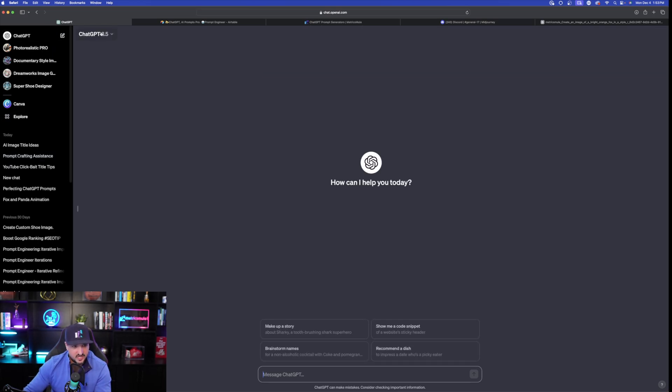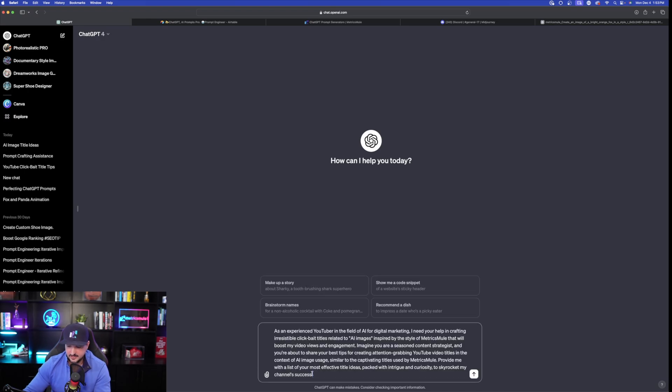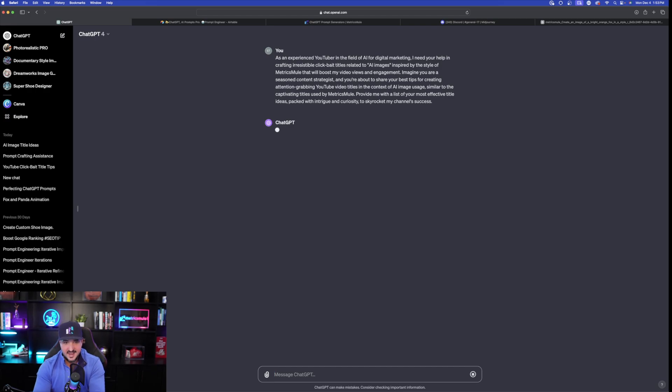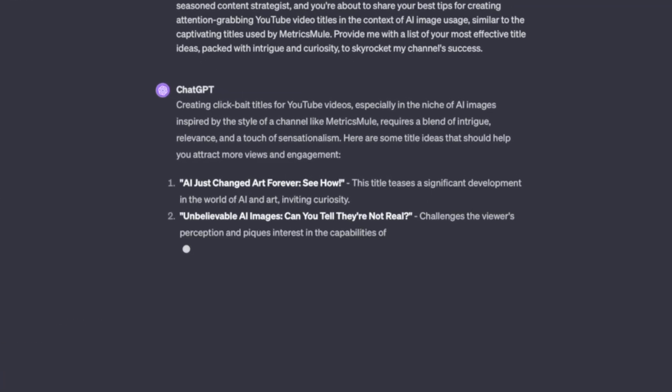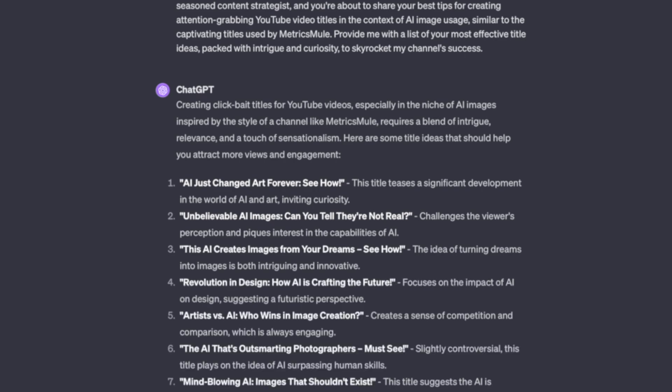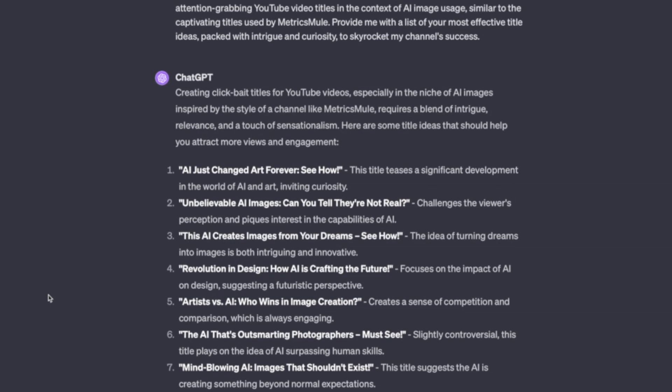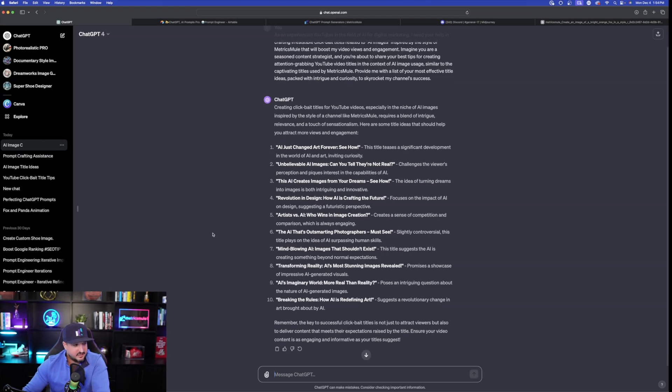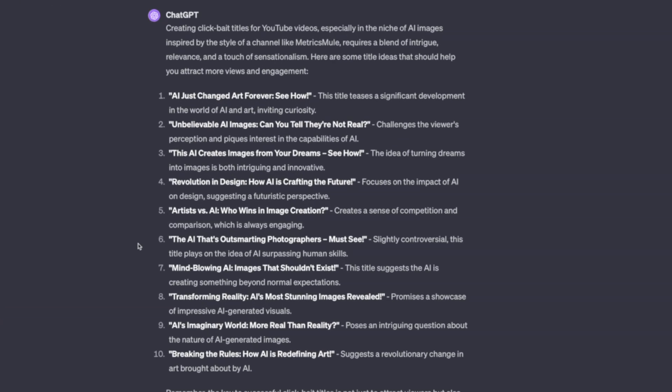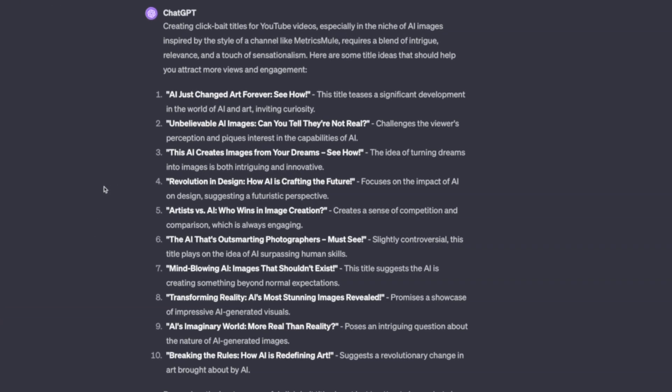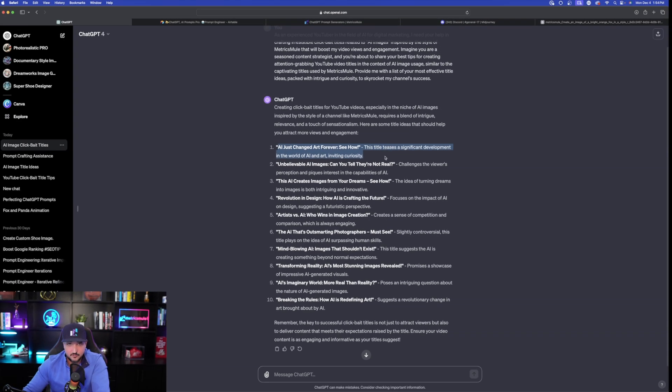Now to do this, I'm going to open up a new chat. I'm going to utilize GPT-4. And now I'm going to paste this prompt in. The reason I'm switching to GPT-4 is because I want it to have access to the internet. Now let's hit enter. Look at this right here. Immediately it says, creating clickbait titles for YouTube videos. Inspired by the style of a channel like Metrics Mule. This is awesome. Now immediately check this out. It's actually taking some of the information and details from my actual channel, considering those, and then providing me 10 other headlines similar, but a little bit of the same variety at the same time. Look at this right here. Mind-blowing AI. Images that shouldn't exist.